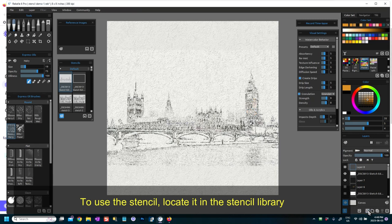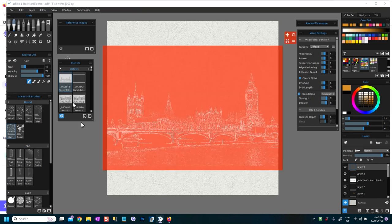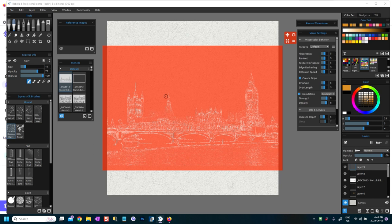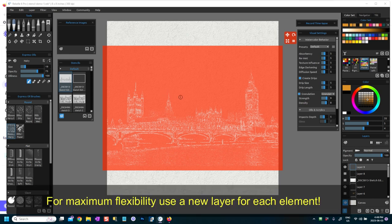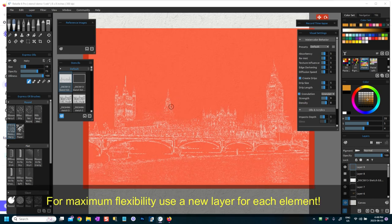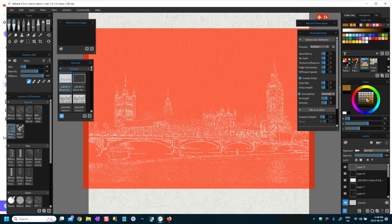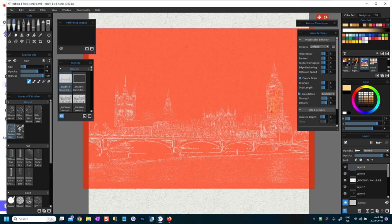If I add a new layer and pick that as a stencil, go to the stencil library, pick that as a stencil, then I can paint into the layer and I don't have to worry about painting outside it.